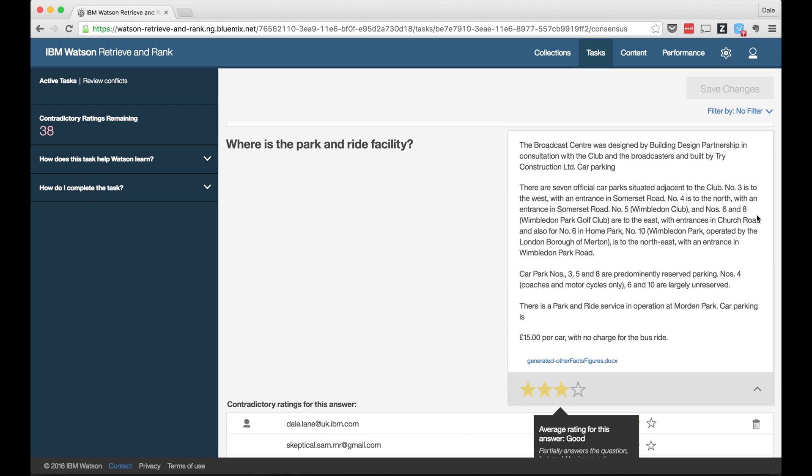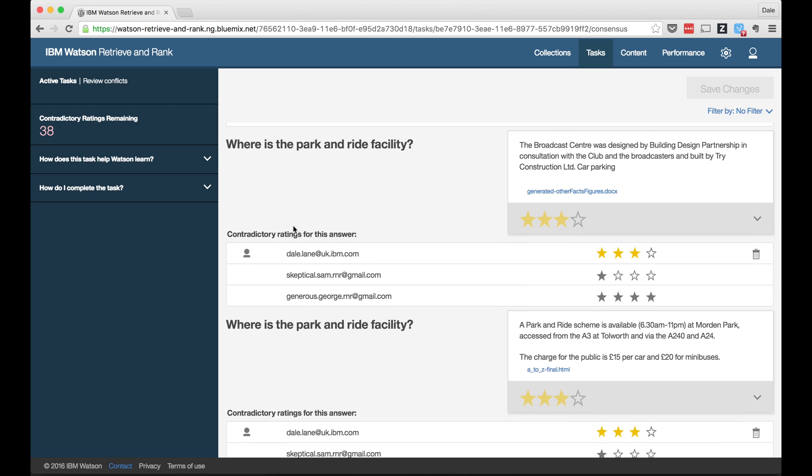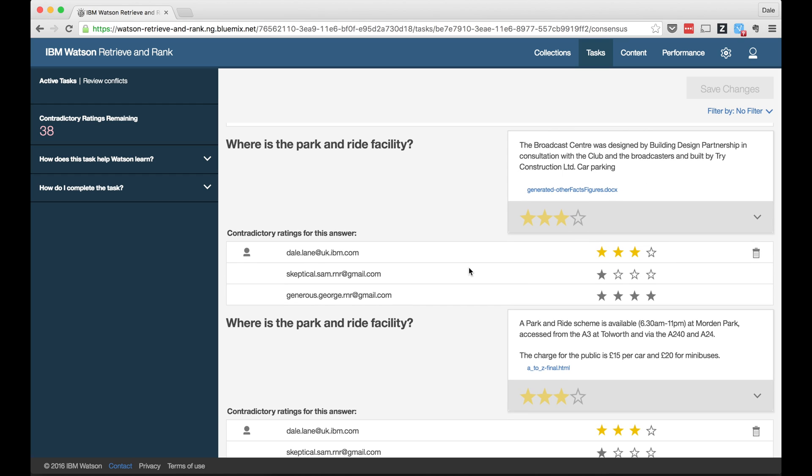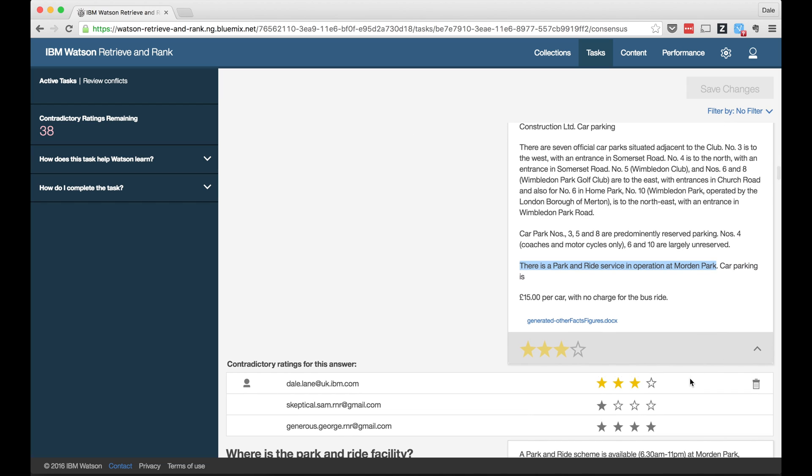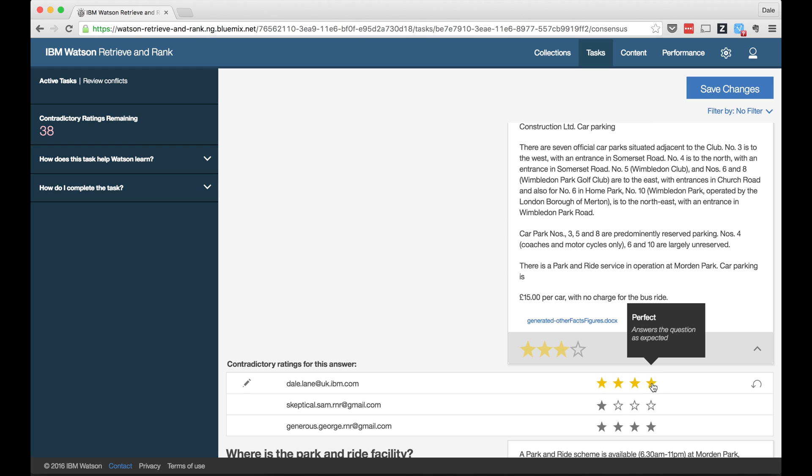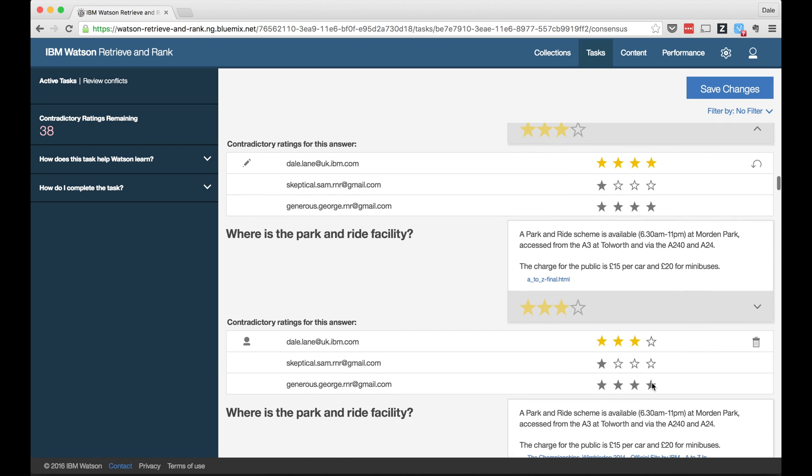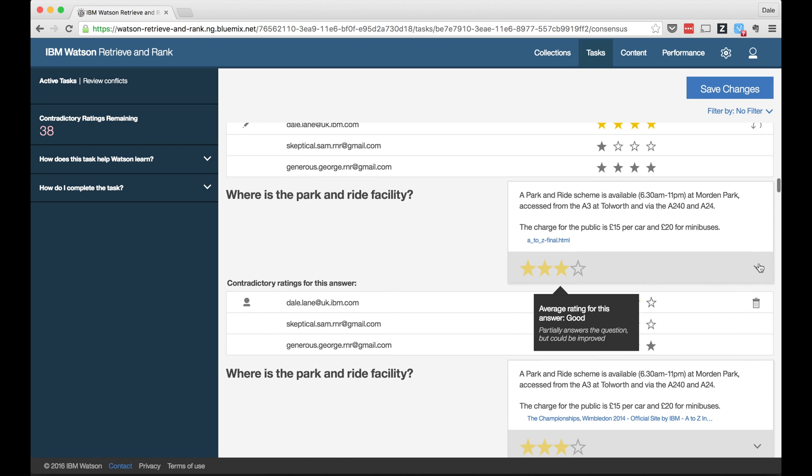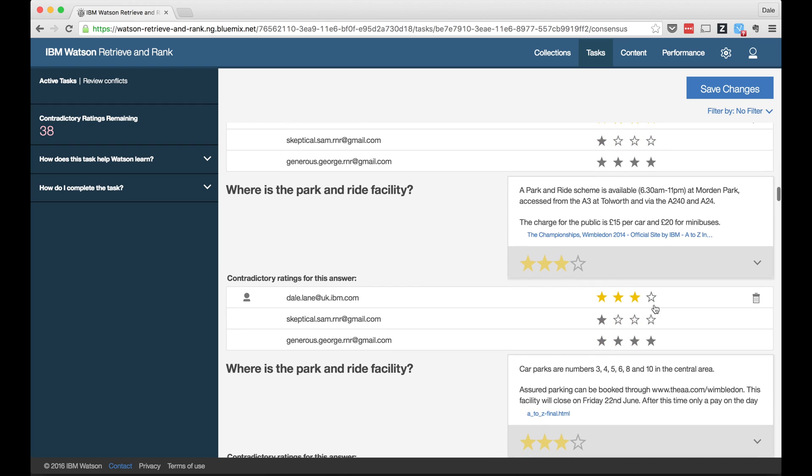The consensus task will highlight examples of where we've given differing ratings, showing who gave each rating for each answer. On seeing my colleagues' ratings, I might want to reconsider my own rating. Maybe I just skimmed the passage too quickly before and missed that the right answer was in there, so I can edit my own rating if I want. Or if I can see the email address of my colleagues who've rated it differently, I can work with them to better understand why we disagree so much on how to rate answers.